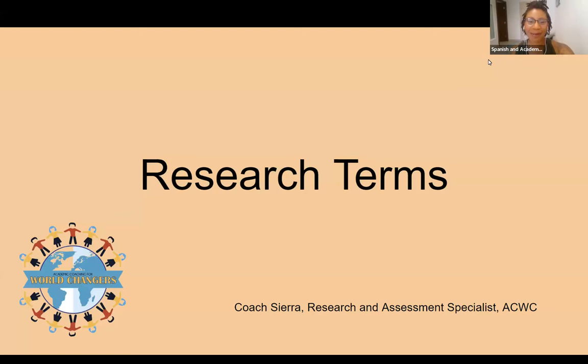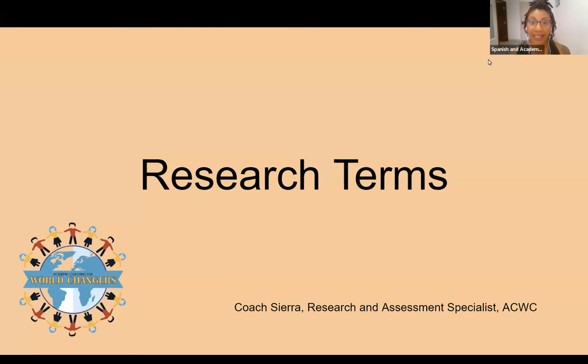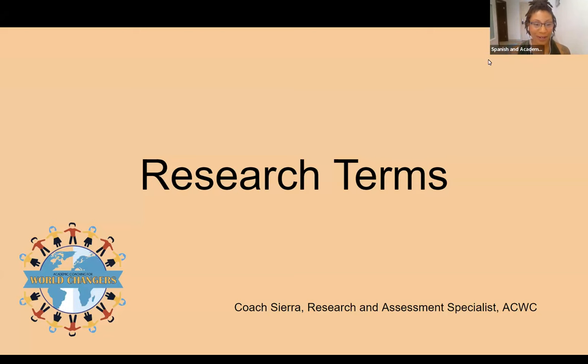Hi everyone! I am Coach Sierra. I am the Research and Assessment Specialist with Academic Coaching for World Changers. Welcome to today's video where we are going to talk about research terms.